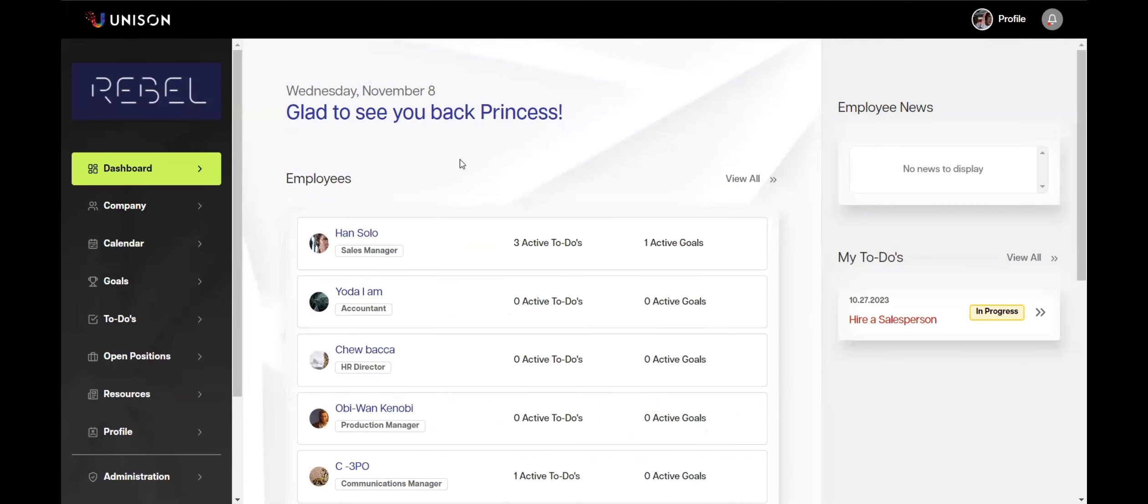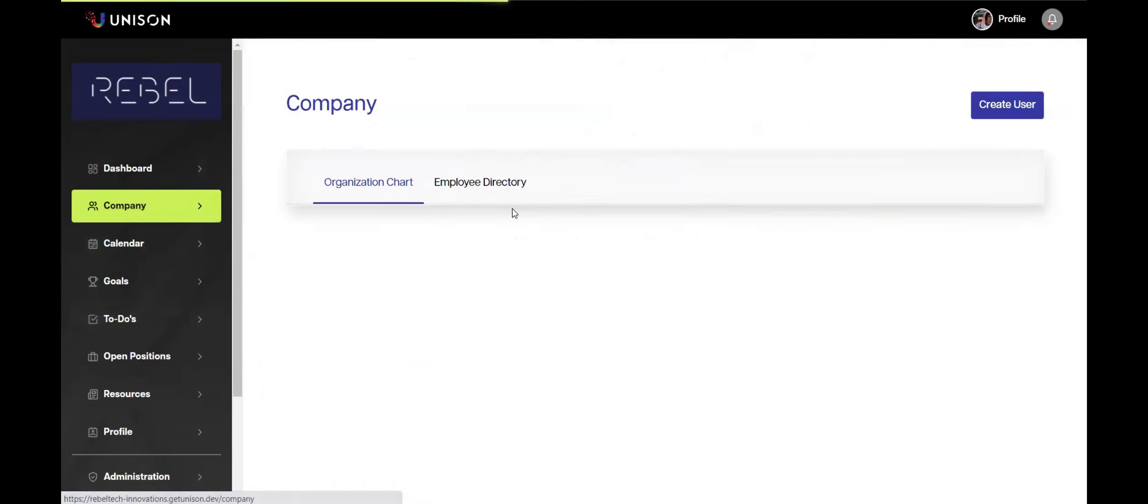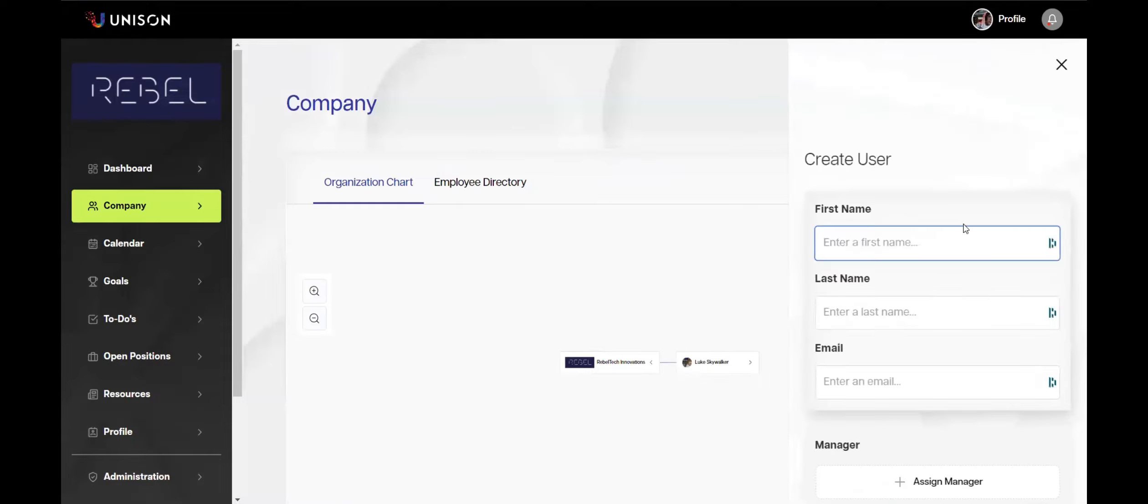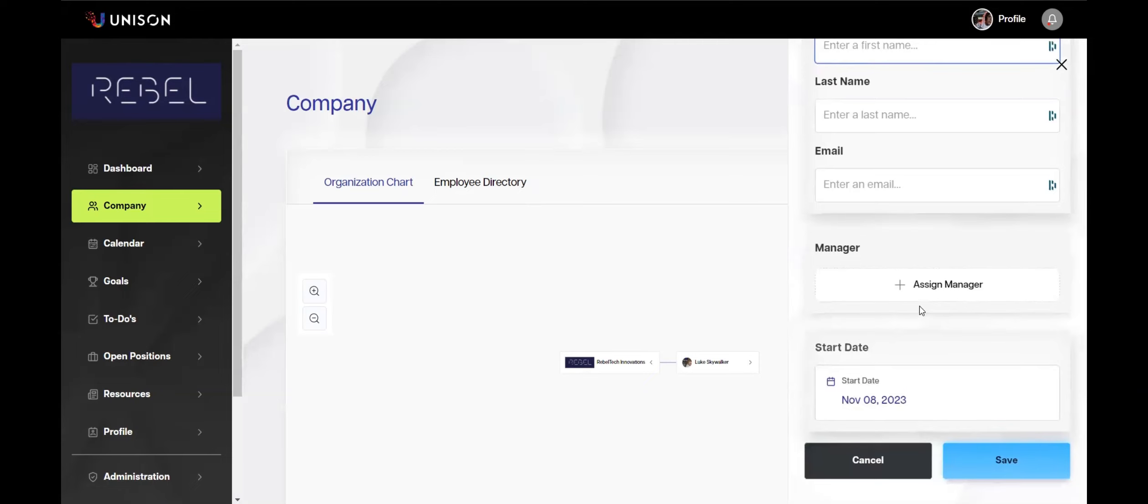So you've got a new company and you want to add new employees. How do we do that? First, come over to Company, then create user. You can type in the user's name, last name, email, and assign them to a manager and then the start date in case you want to plan this ahead of someone's start. Hit save.